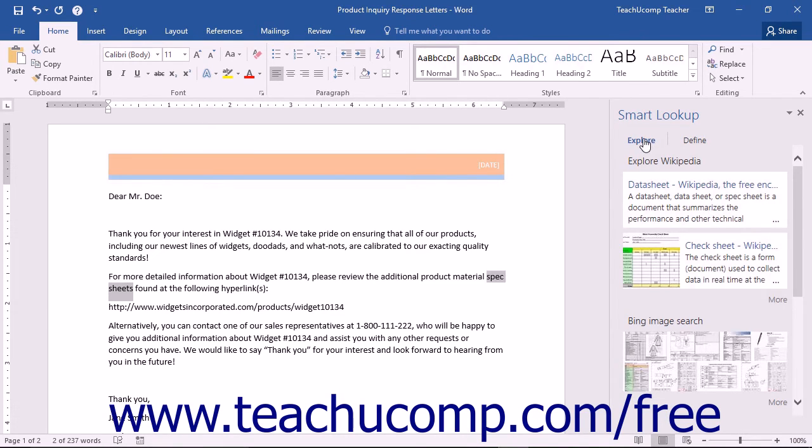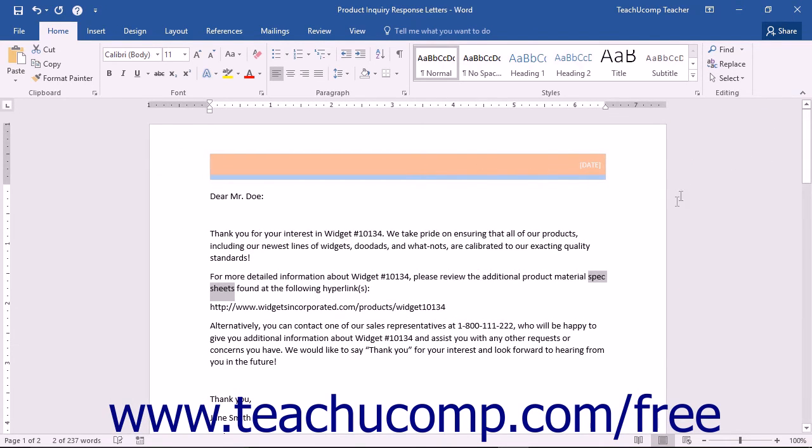You can close the Insights pane by clicking the X in the upper right corner of the pane. This powerful and exciting new tool will help you get even more use out of Word and all of Microsoft's Office applications.